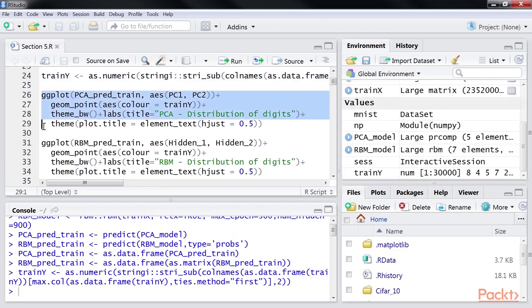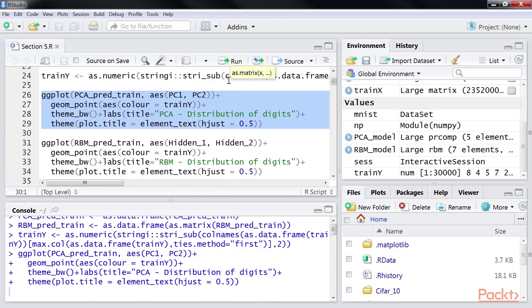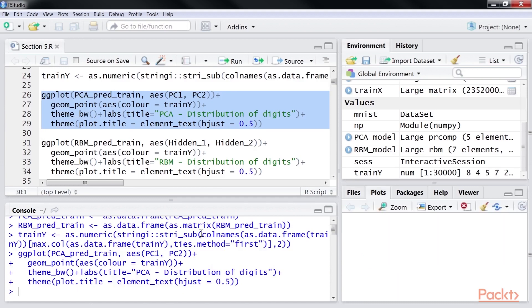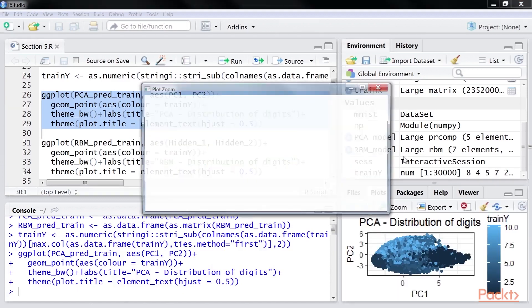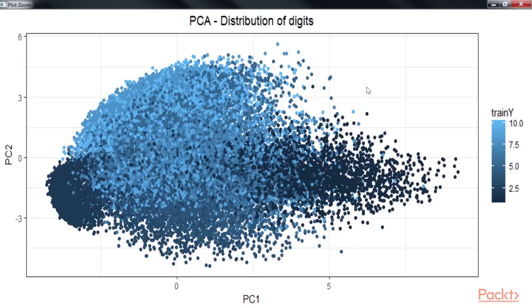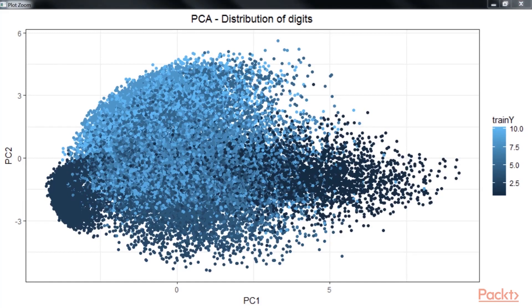Plot the components generated using PCA. Add line numbers 26 through 29 into our console tab. Now, click on the zoom button to view the result in better visualization.